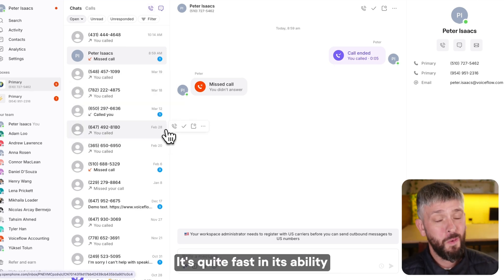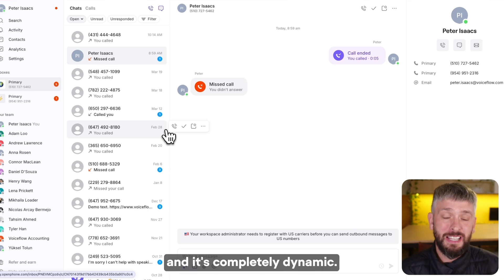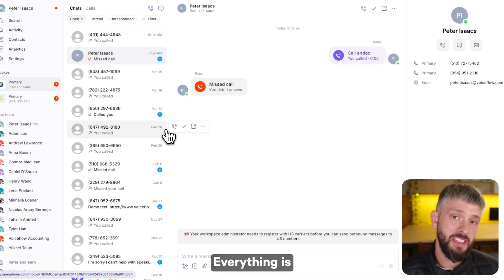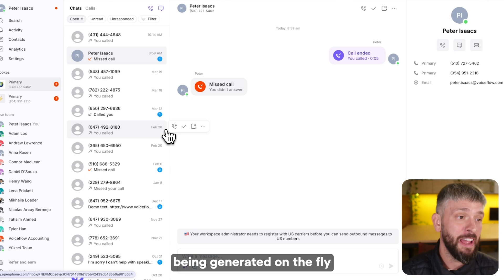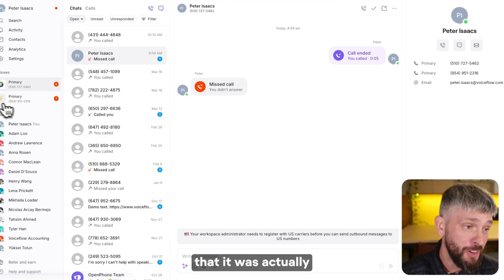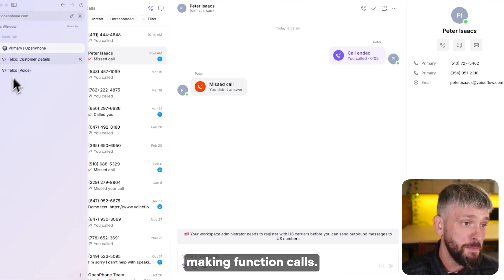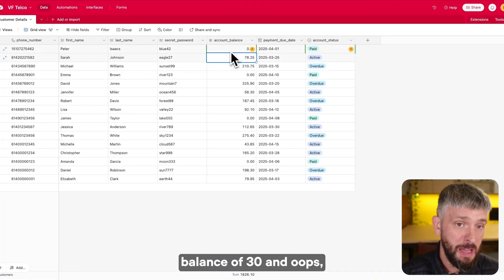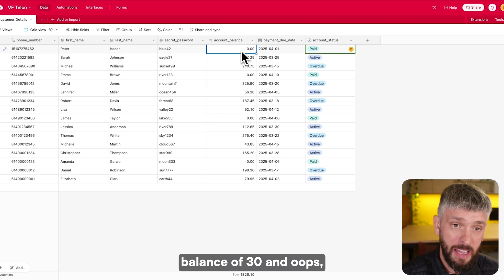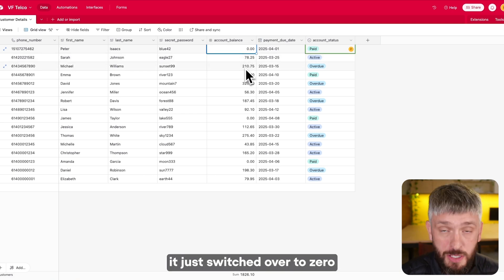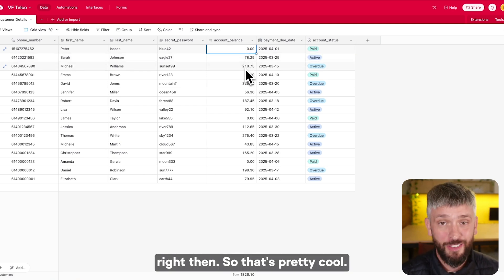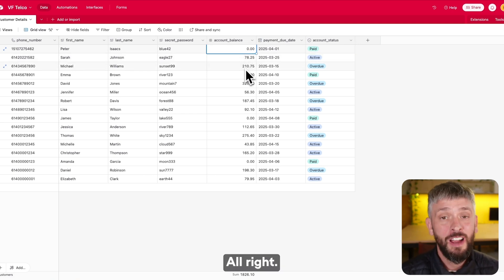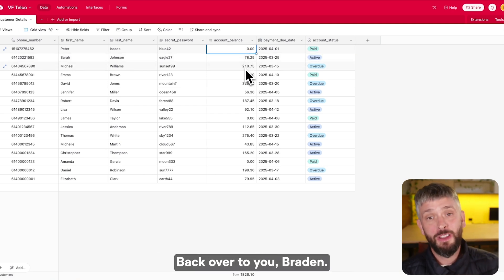So you get the idea. It's pretty cool. It's quite fast in its ability to respond and it's completely dynamic — everything is being generated on the fly. And to show you that it was actually making function calls, you can see that we had the account balance of 30, and it just switched over to zero right then. Alright, back over to you, Brayden.